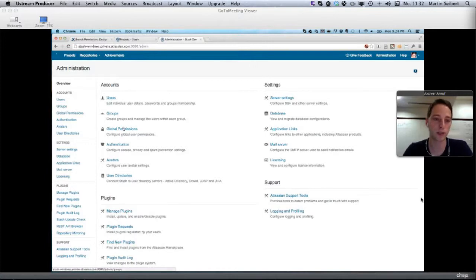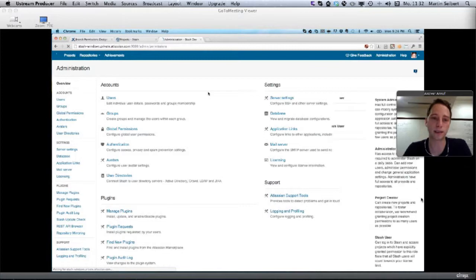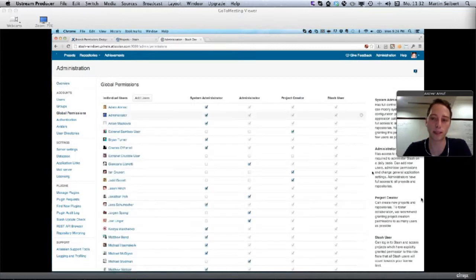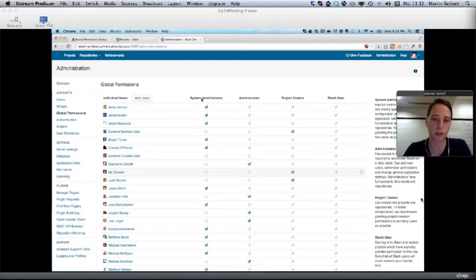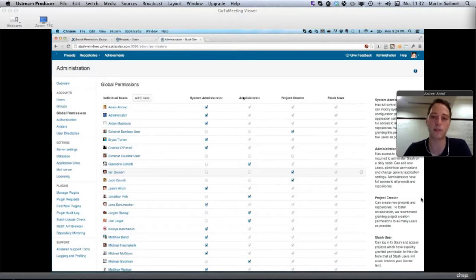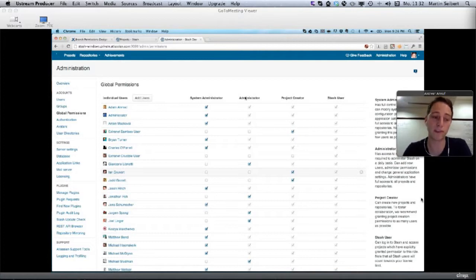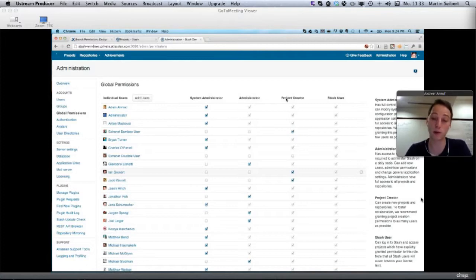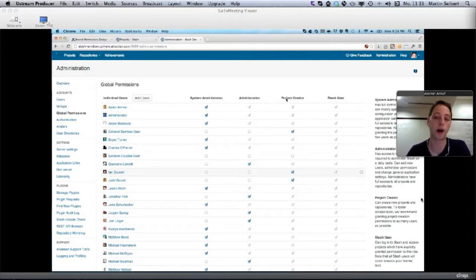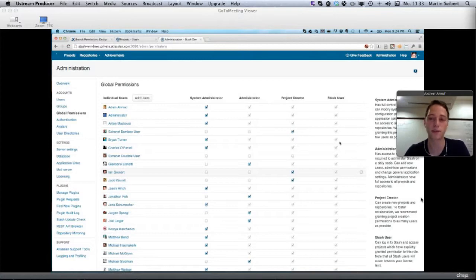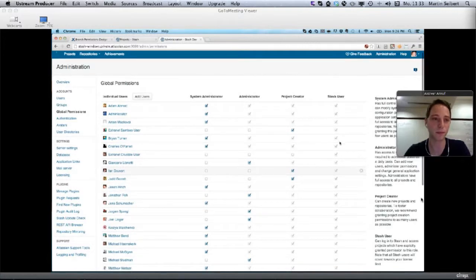You see the users, all the registered users and groups, and the global permissions. You can see who actually has access to the instance, and there are different permission levels: system administrators who can install plugins and configure the server, administrators who can administrate most settings but don't have access to functions that affect the server itself, project creators who can create new projects and repositories, and Stash users. As an administrator, you can delegate project creation to other users in your organization so the administrator is no longer the bottleneck. You can apply these permissions to users and groups as well.